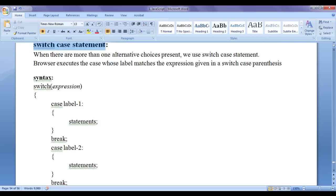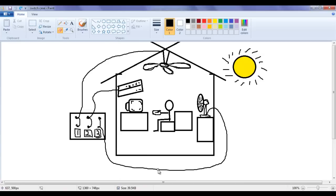To make you better understand the switch case statement, I have drawn a diagram. You can see that there is a house. In that house we have a ceiling fan, an AC, and a table fan. Also we have a switchboard on the left-hand side with three buttons: one, two, three. Button one is connected to the ceiling fan, button two to the AC, and button three to the table fan. Assume that you went outside playing cricket on a very hot sunny day, came back to the house and you want to get relaxed. You have three different choices.